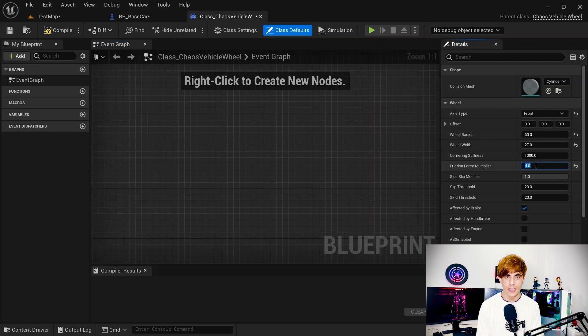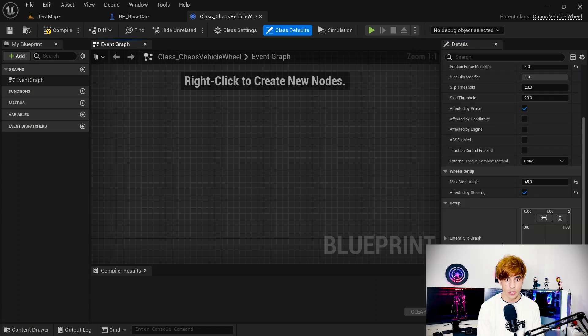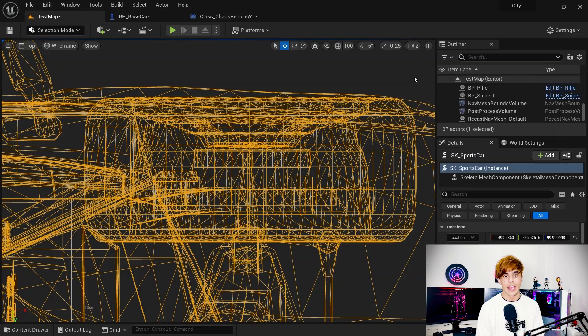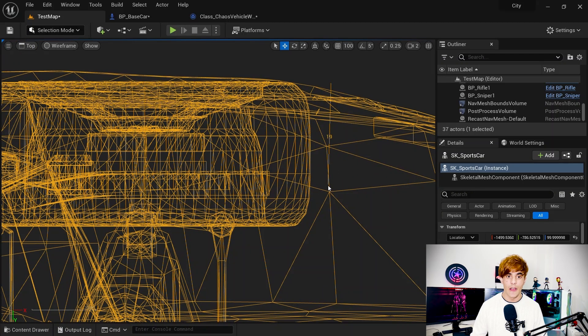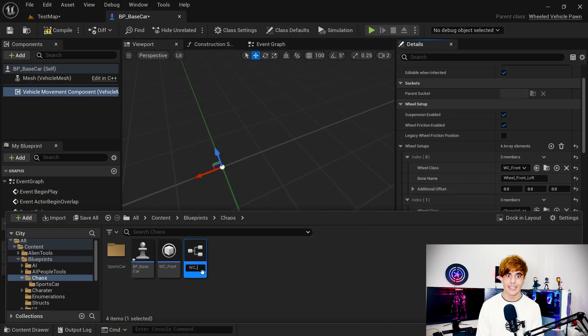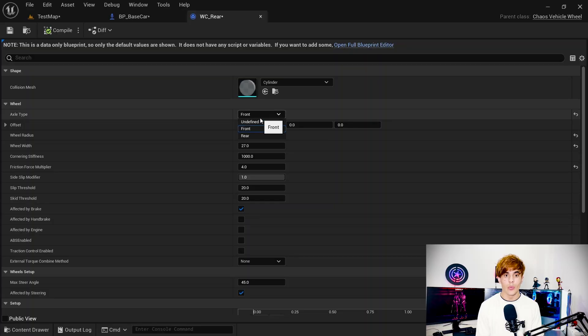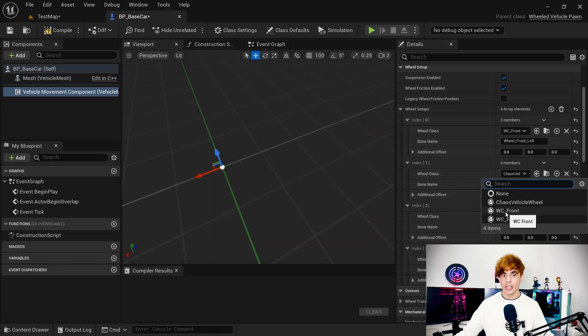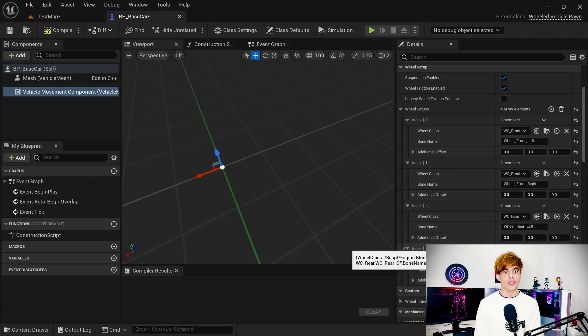You can copy these settings or set them up yourself, which is pretty simple. You can see we have the front wheels, and you can measure the wheels properly to get the correct values. Then set up another class for rear wheels and change some settings — change the axle type to rear, adjust some values, and note that the rear is controlled by the engine but not affected by steering, so be careful with these things. Once the classes are set up, the wheels are done.